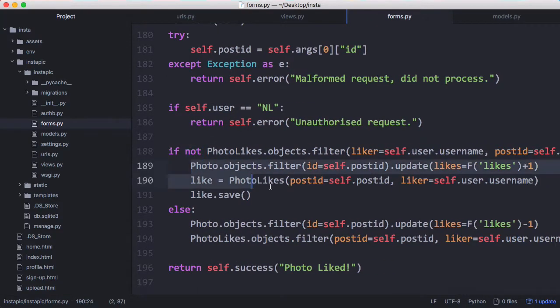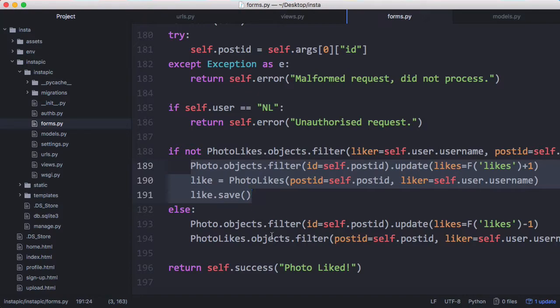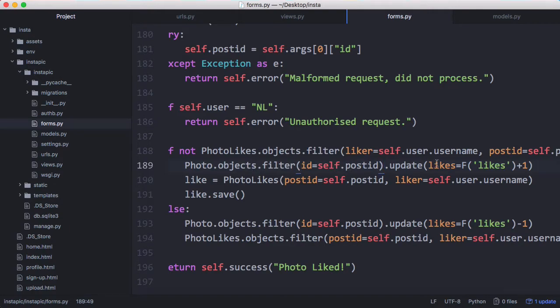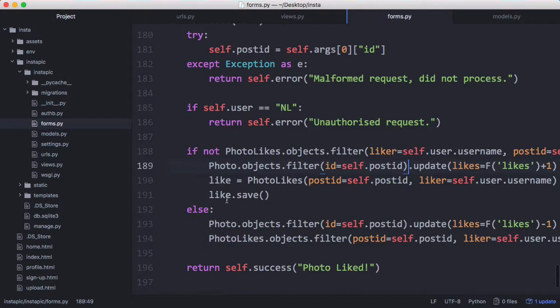If we haven't liked the photo we're going to run this code, otherwise we're going to unlike the photo. To like a photo all we have to do is update the number of likes on that photo by one, then insert a row into our photo likes table so we can keep track of who liked which photo, then save that row.